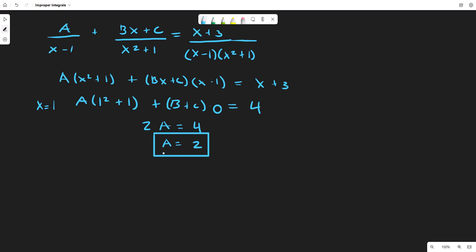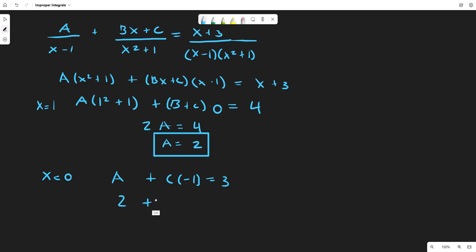So A=2. Now we plug in x=0, which gives A plus C times (-1) equals 3. Since A=2, we have 2 minus C equals 3, so negative C equals 1, meaning C equals negative 1.